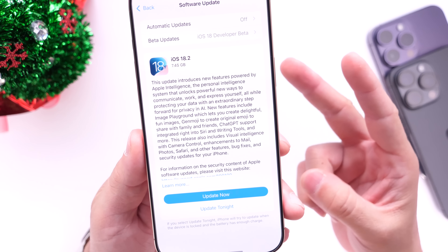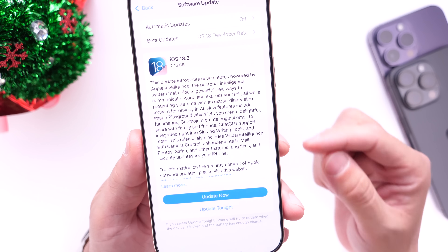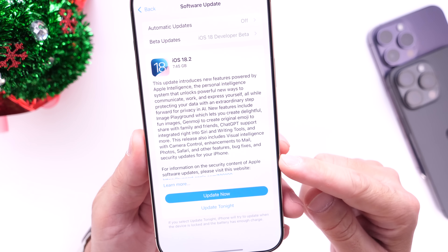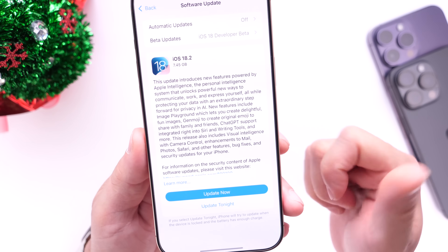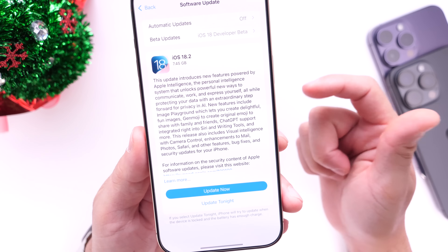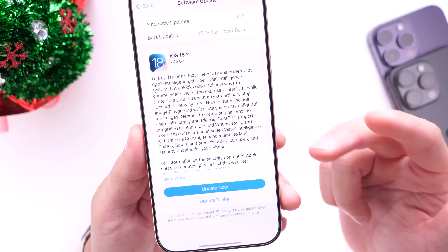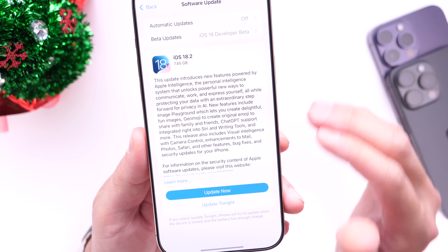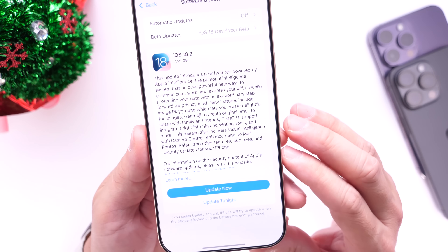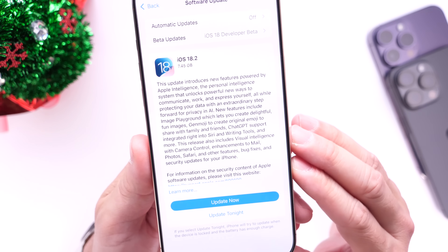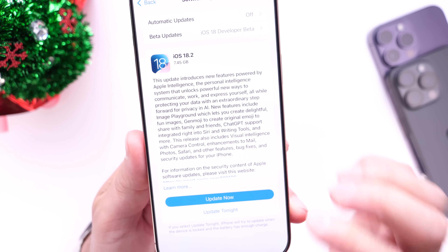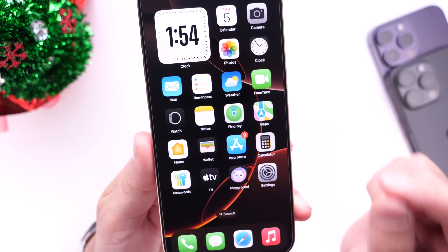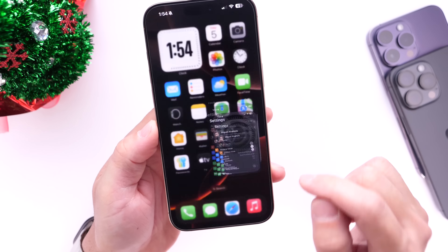There's a second batch of features coming with iOS 18.2 for Apple Intelligent Devices such as Genmoji, Image Playground, Visual Intelligence, and ChatGPT support. I'll have entire coverage on iOS 18.2 here in the next couple of days once it is officially available to the general public.